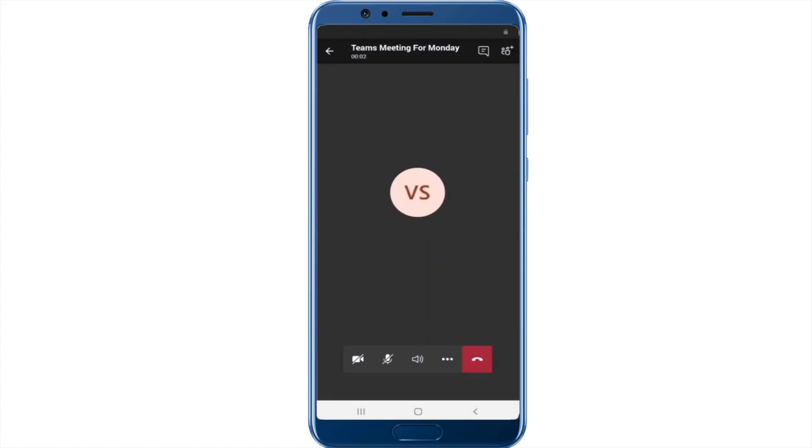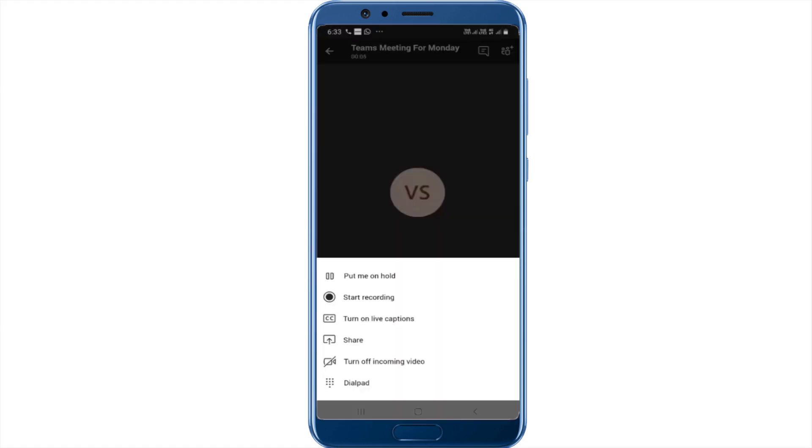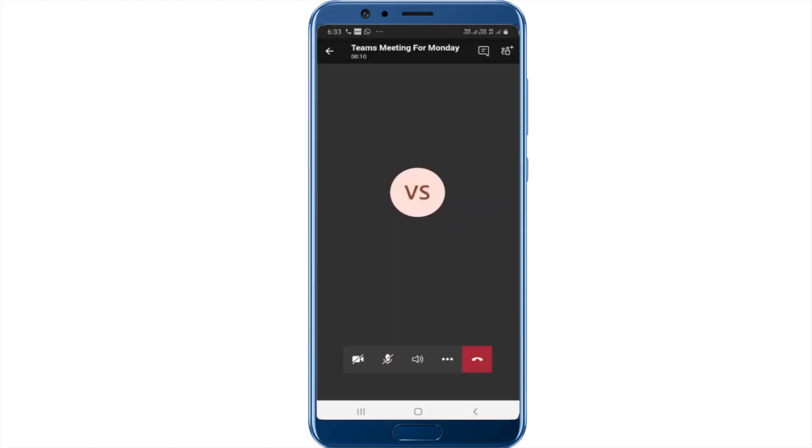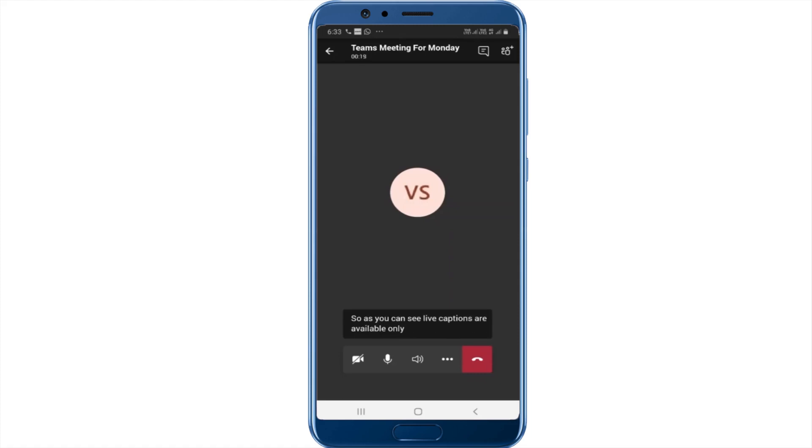Now in the meeting, you can click on the three dots and start recording this meeting. You can also turn on live captions. As you can see, live captions are available only in English. You can see the live captions on Teams mobile client as well.